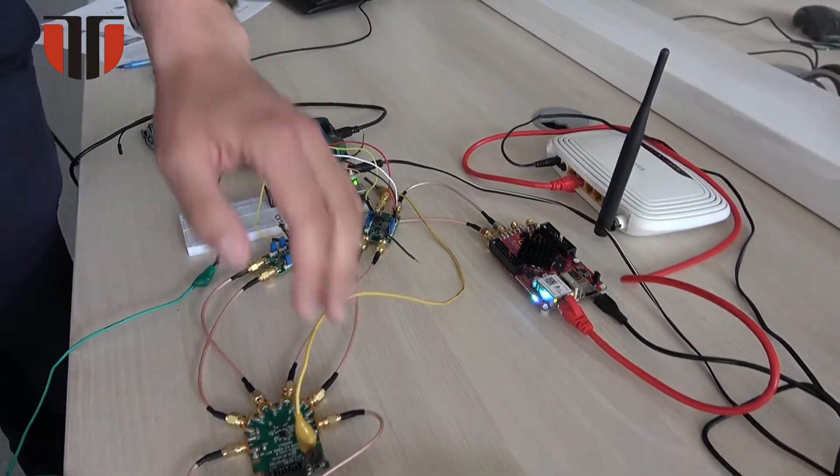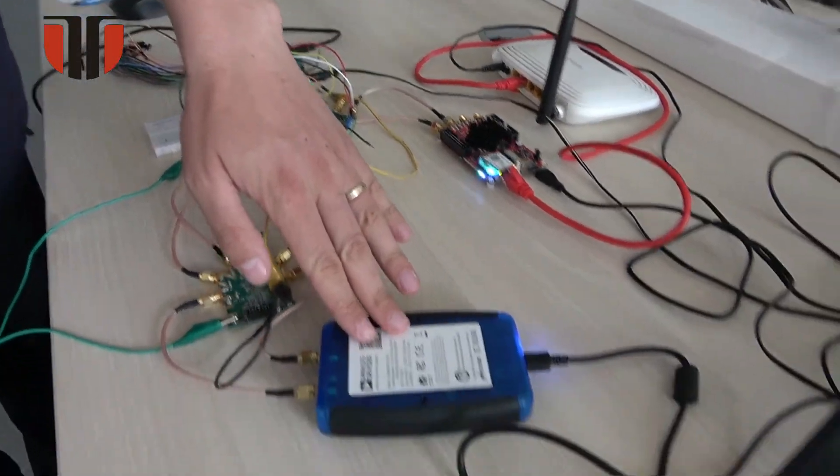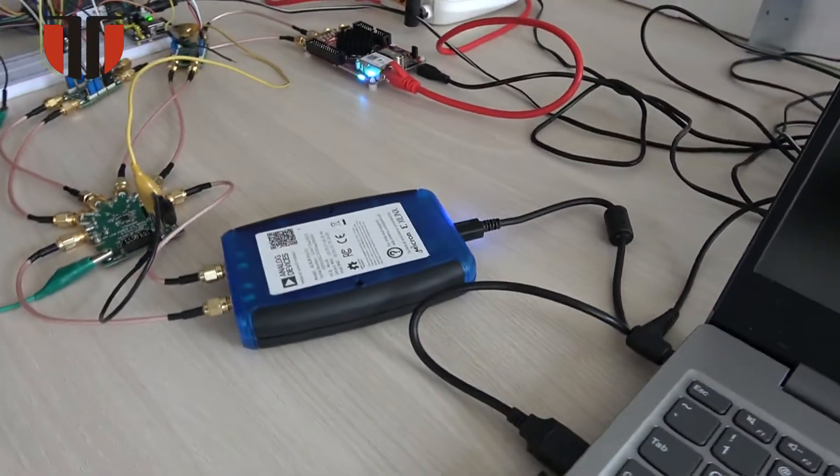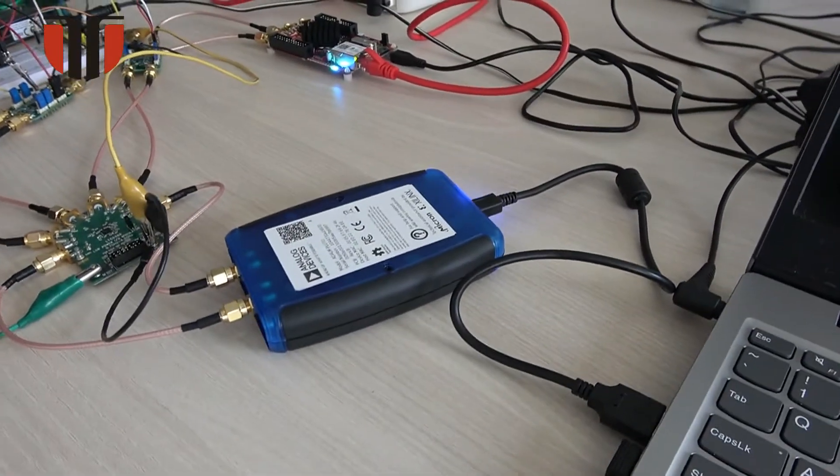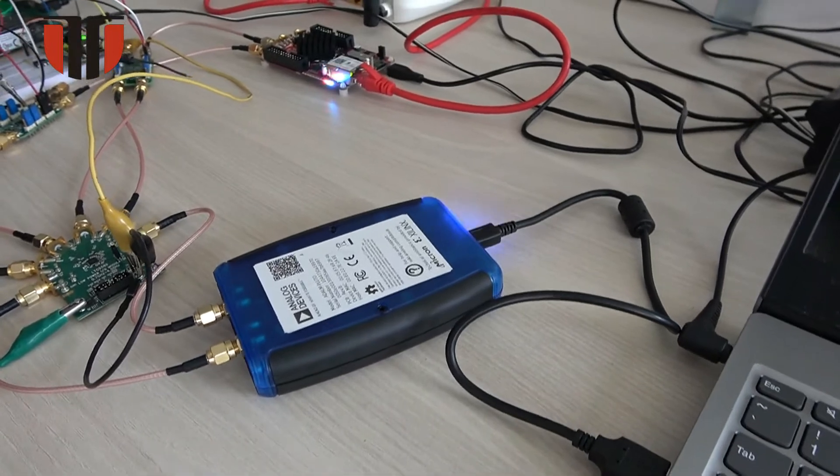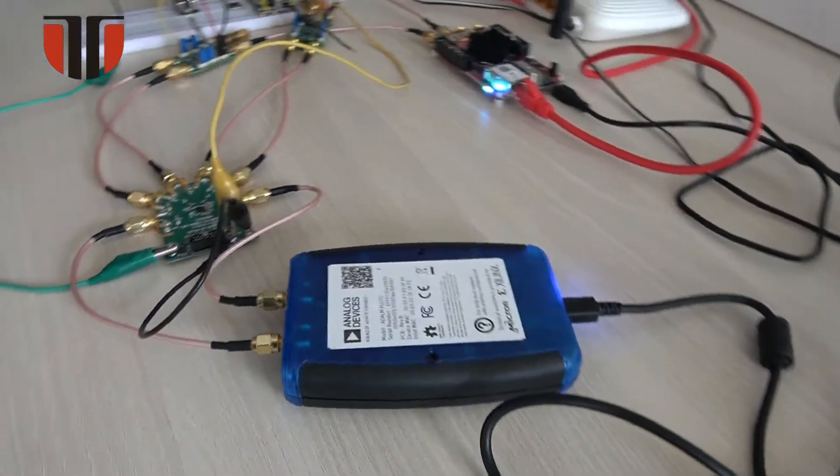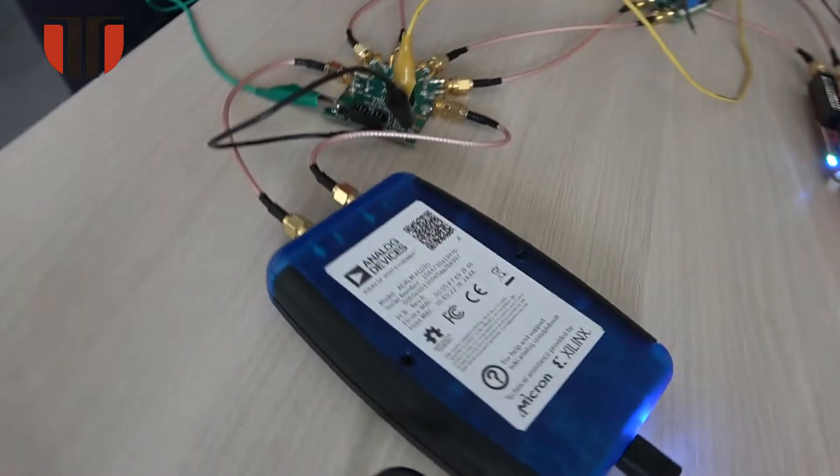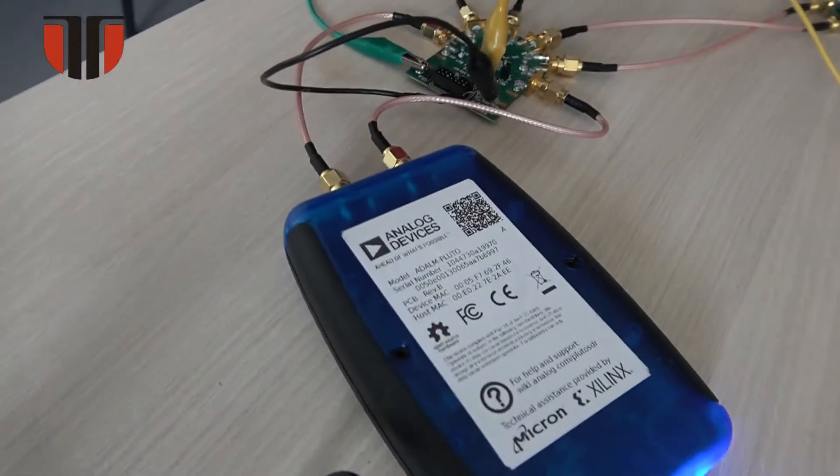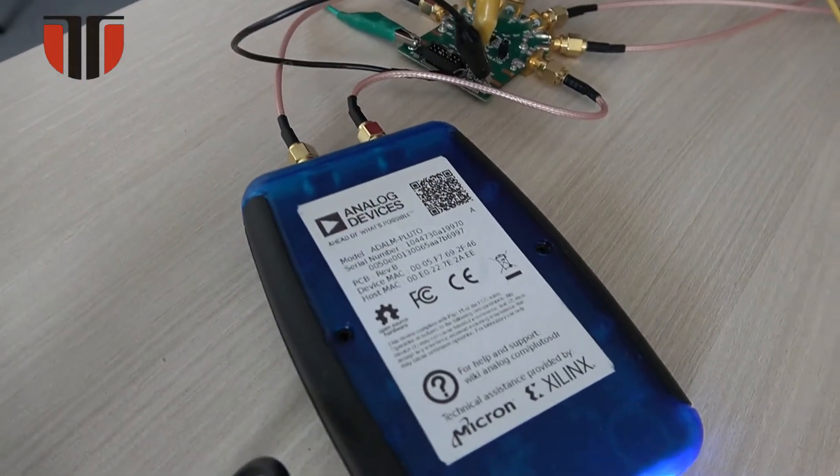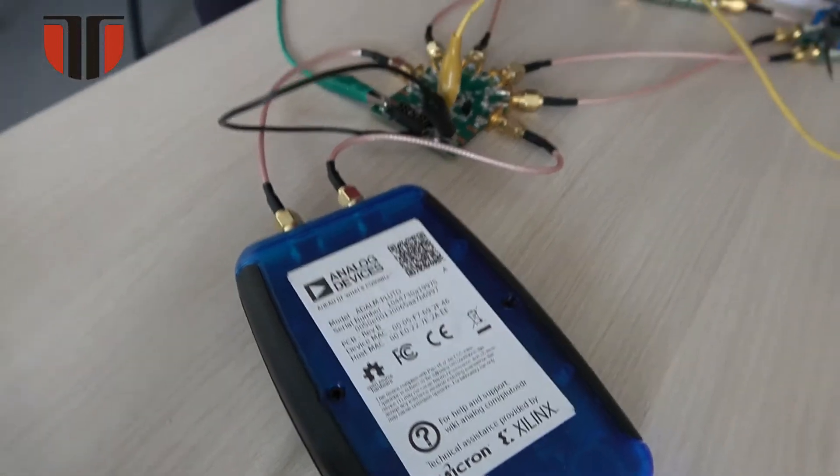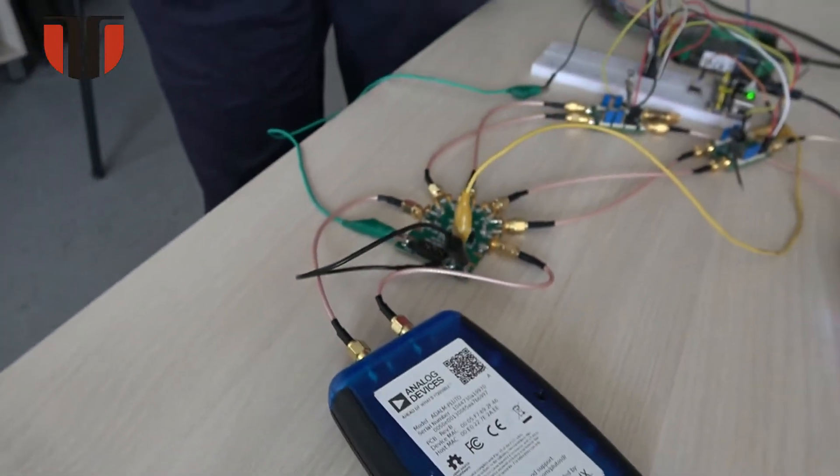An ADALM-Pluto device is used for generating a local oscillation and to inspect the radio frequency signal generated by the transmission chain.